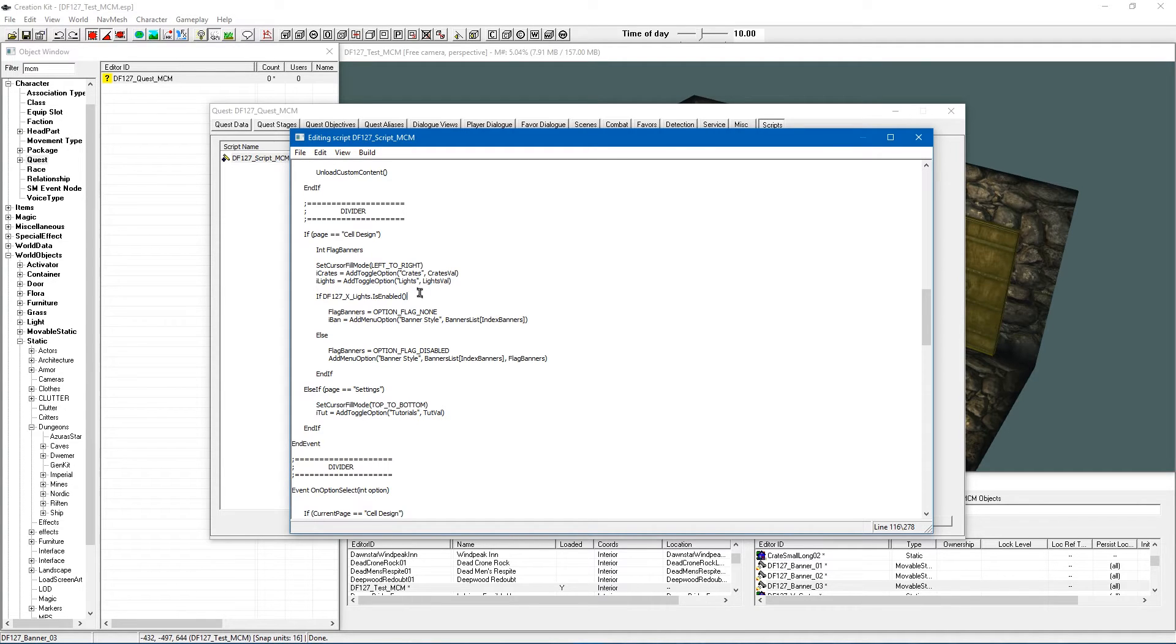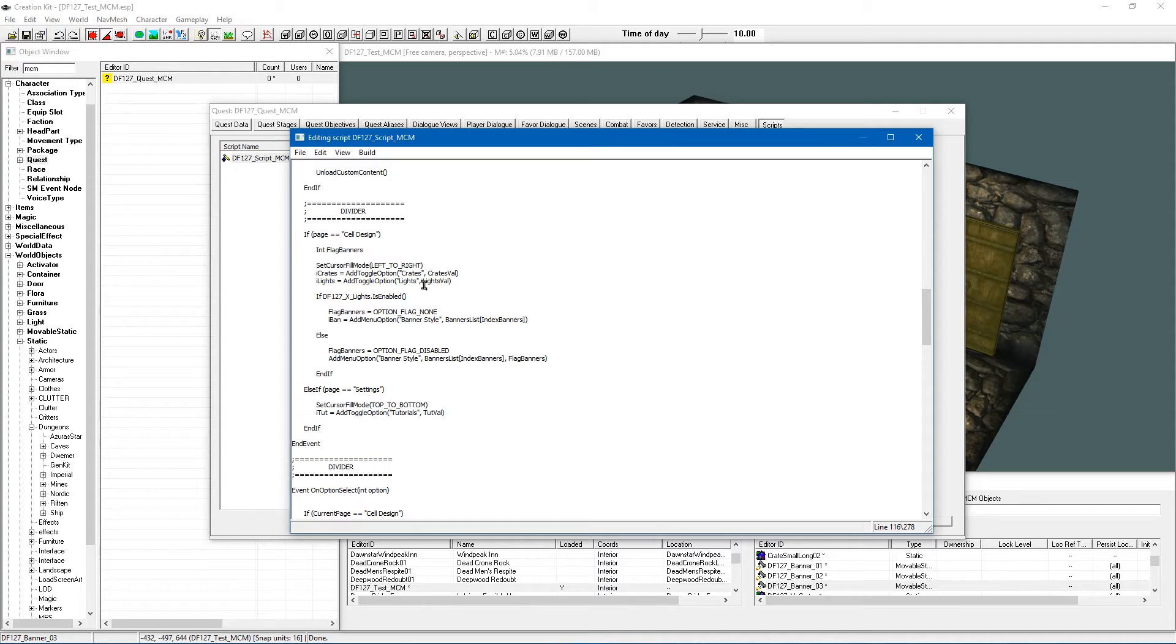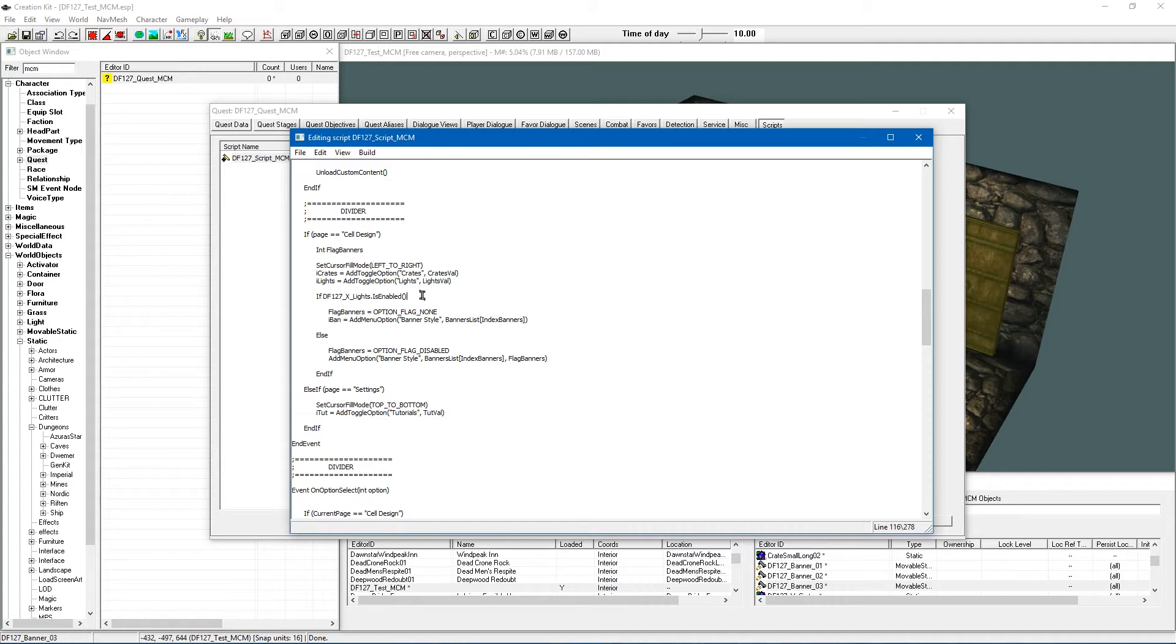Now I am not saying that that is the only condition that you can have in your mod, of course you can have this to whatever conditions you want. For Caranthia Tower Reborn I have certain options that only become available once the tower has been discovered for example. So you pretty much get creative and choose your own conditions.